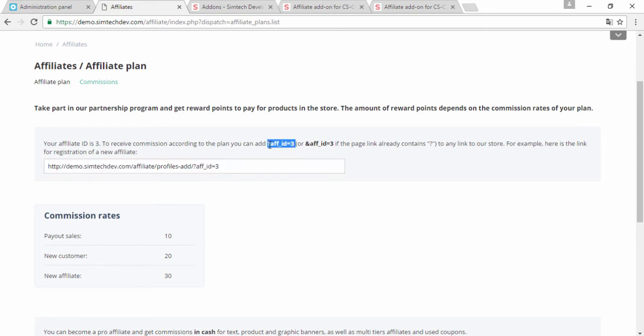An FID is an ending which I can add to any page of your website, to the URL of the page. And when one of my friends gets a link with this FID and they click it and buy something, I get bonus points that I can use for my next purchases in your store. Here are the rates.